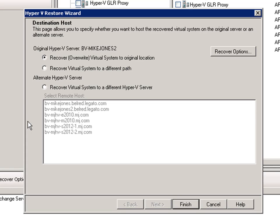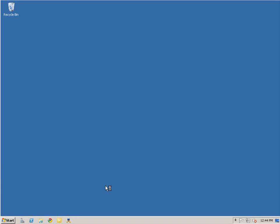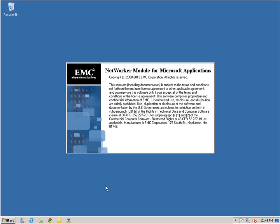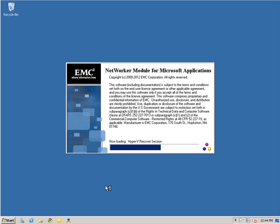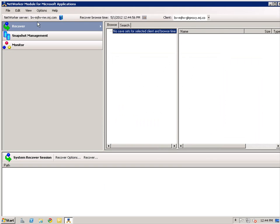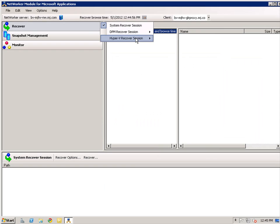I will now show a virtual machine recovery. From the left pane, we will select Recovery, then Hyper-V Recovery Session, then Image Recovery. You will notice that granular recovery is not shown because it has not yet been installed on this server. I will select the Exchange 2010 server for the recovery and from the Hyper-V recovery session bar, click Advanced Recovery.